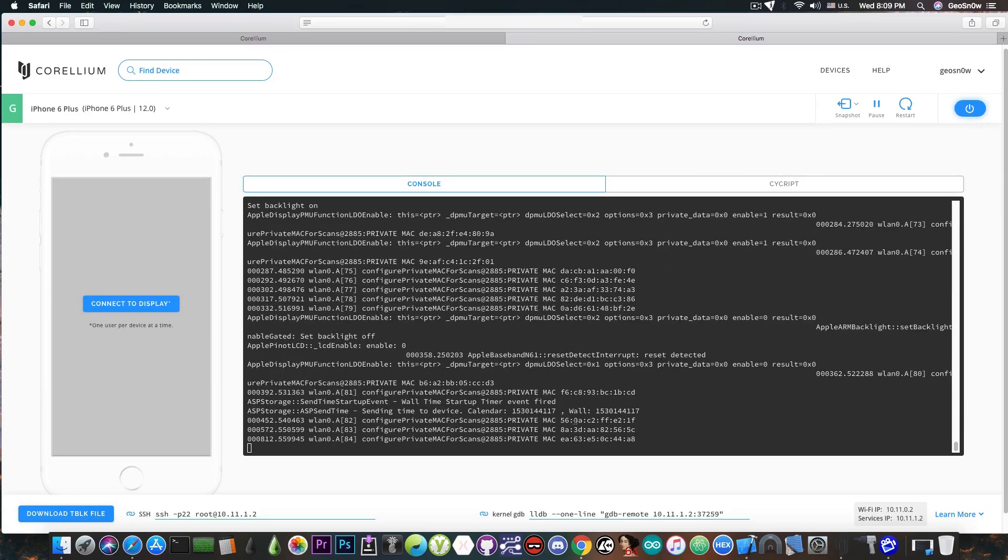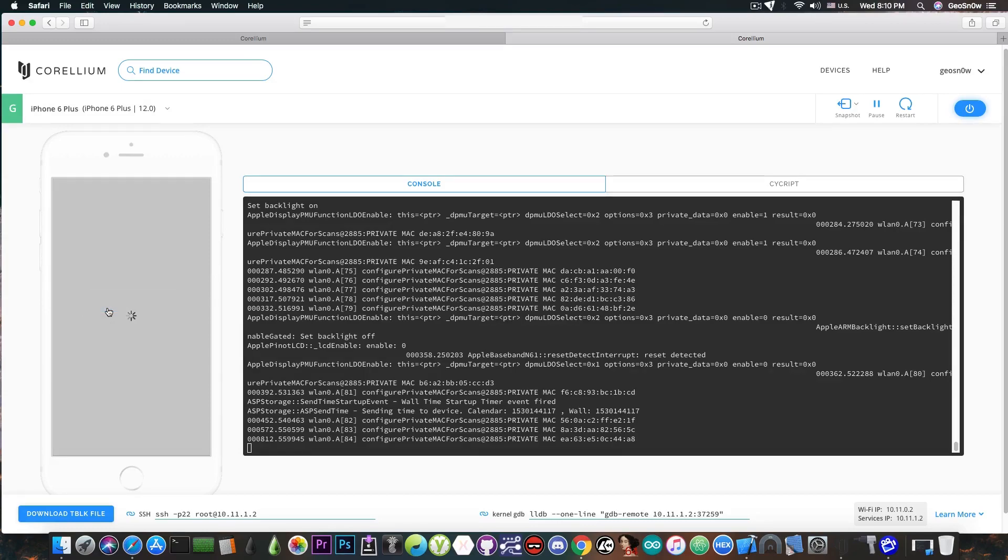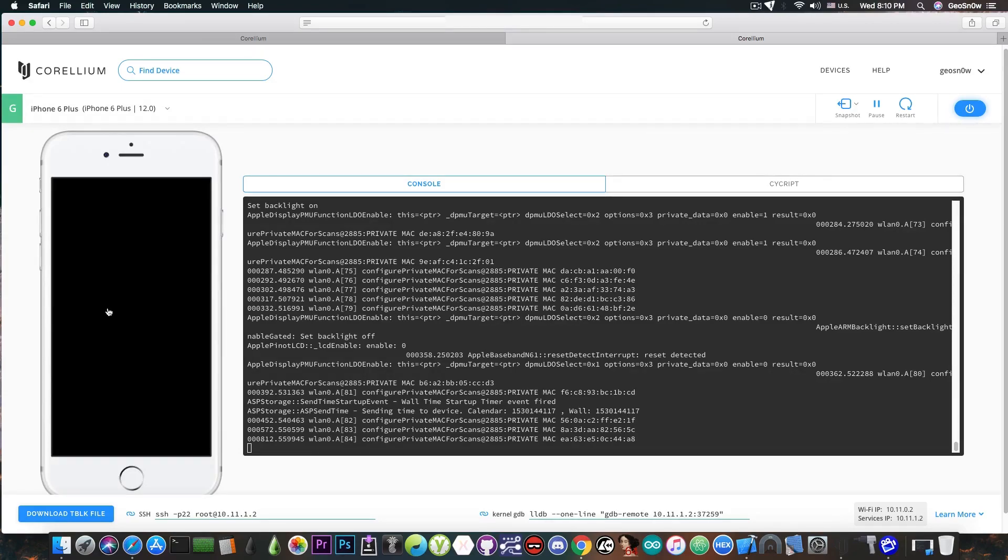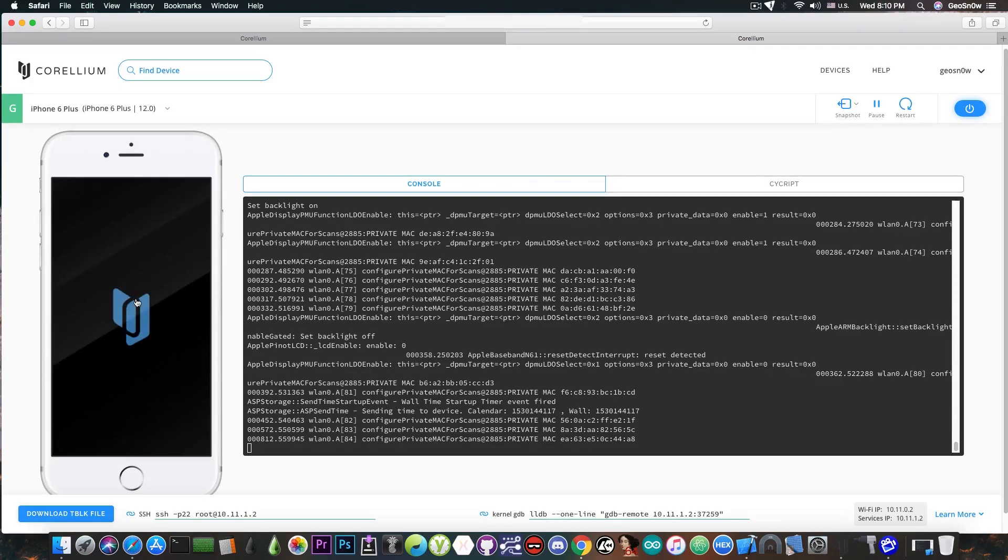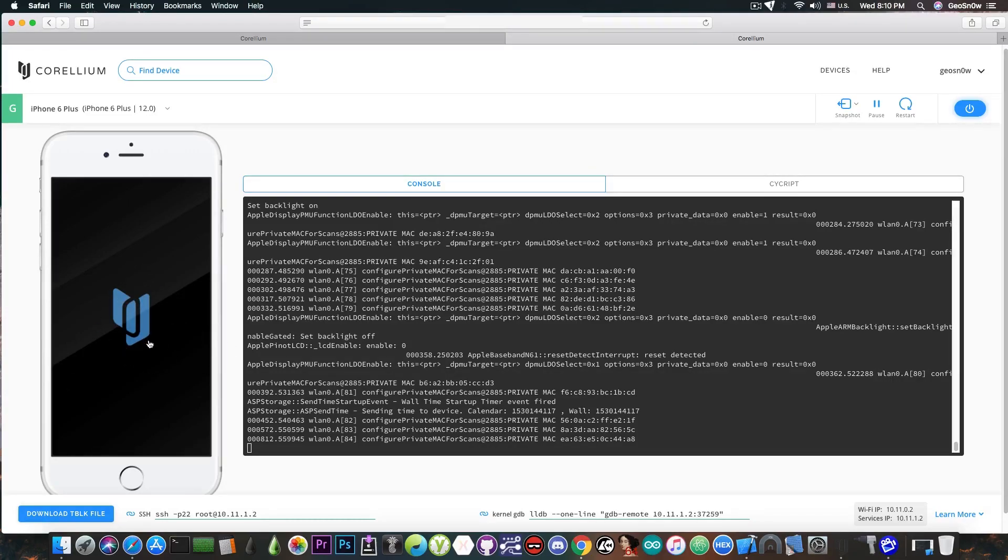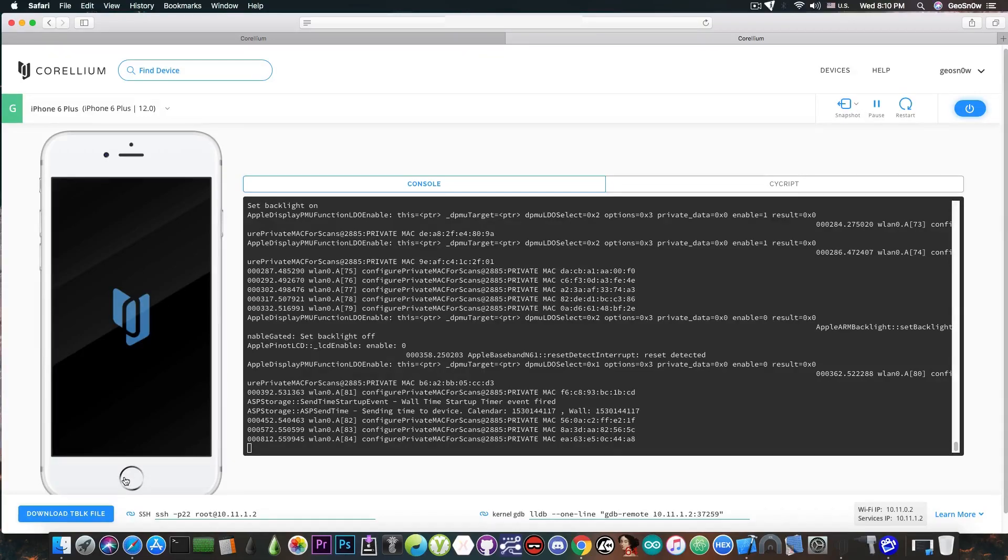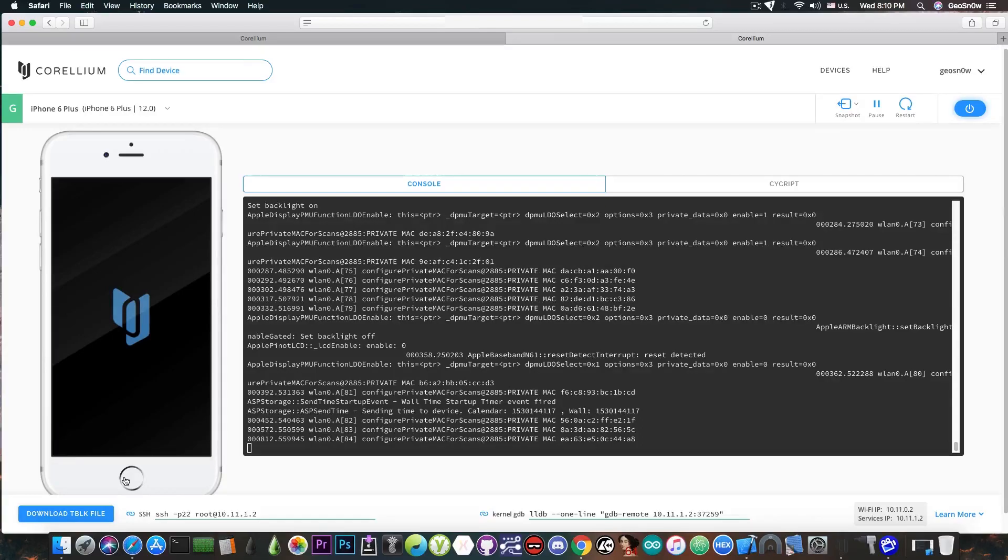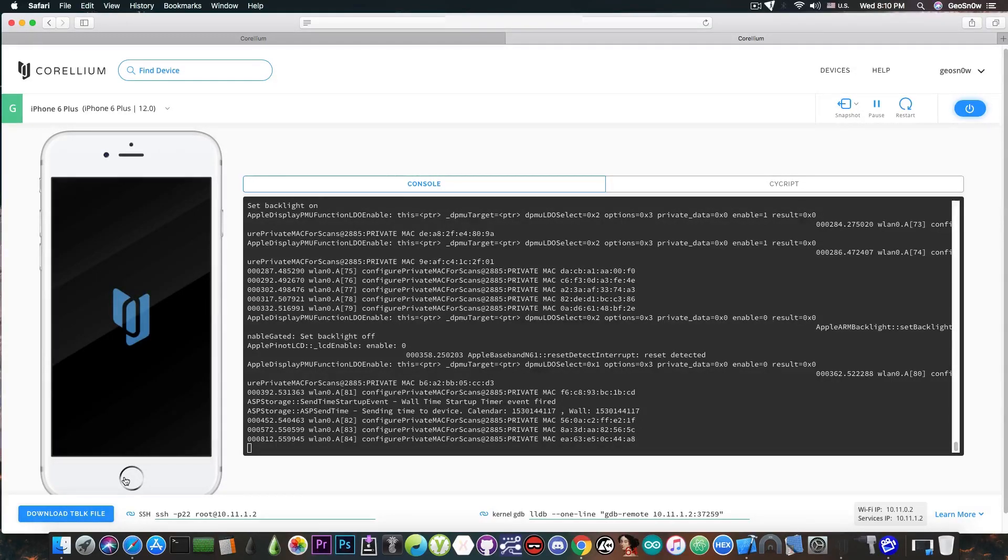Once you create a device and connect to it it looks like this. It has a console where everything that happens is being presented. You can connect it to the display and actually see what's going on on the device. Of course the Apple logo is actually customized with the Corellium logo and if you press on the home button in here it will activate the device and let you swipe through the applications and use the applications and so on.